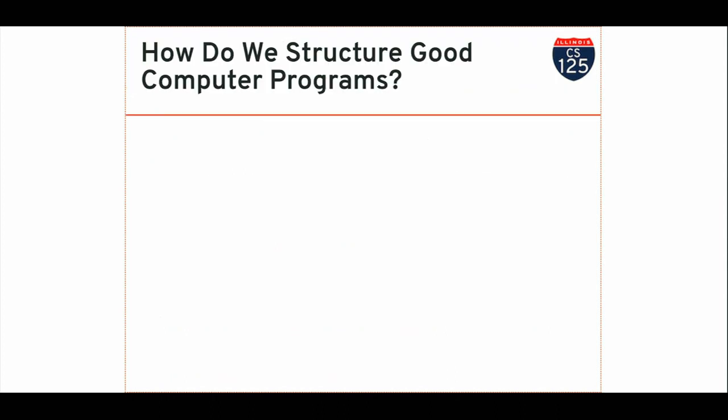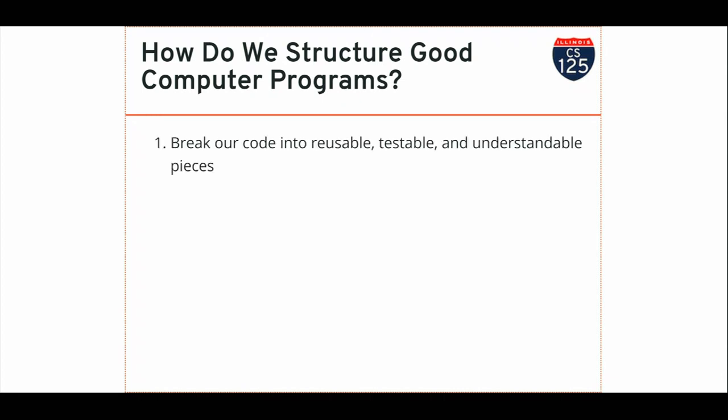Now, how do we lay out our programs in a good way that allows us to maintain them and reason about them well? We want to organize it. Imagine if you were reading the syllabus for this class and imagine that there were no section breaks. It was all just a giant wall of text. That would be a mess. It would be innavigable. So we organize it. We have links between things so that we don't have to repeat ourselves constantly. And functions, which we're talking about today, are going to allow us to do that.